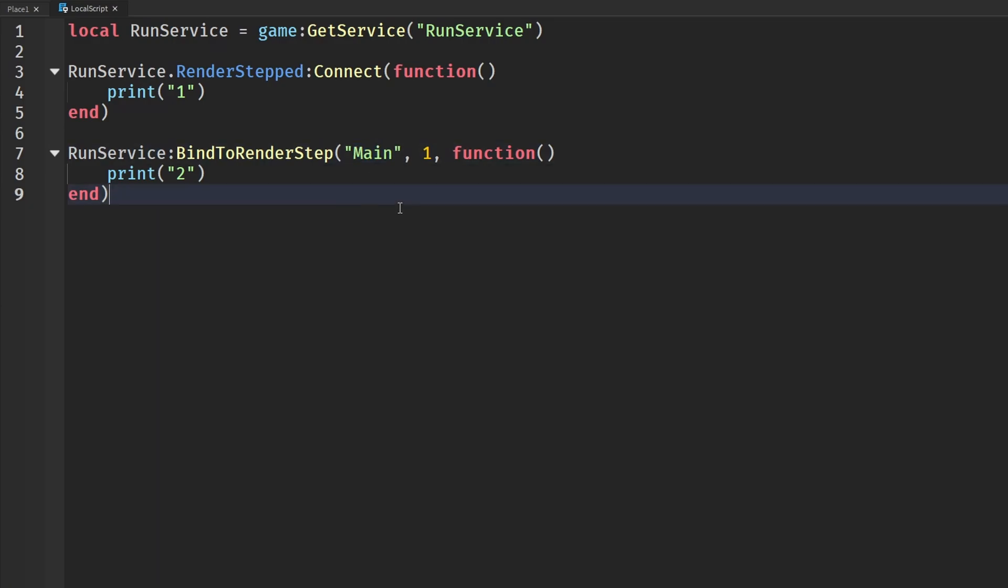The name, which I'll get into in just a second, is just a name of whatever the function you want it to be. I just called it main, just a name of what you want to name it. I don't know how else to explain that, you just name the function pretty much. Then we have a priority.